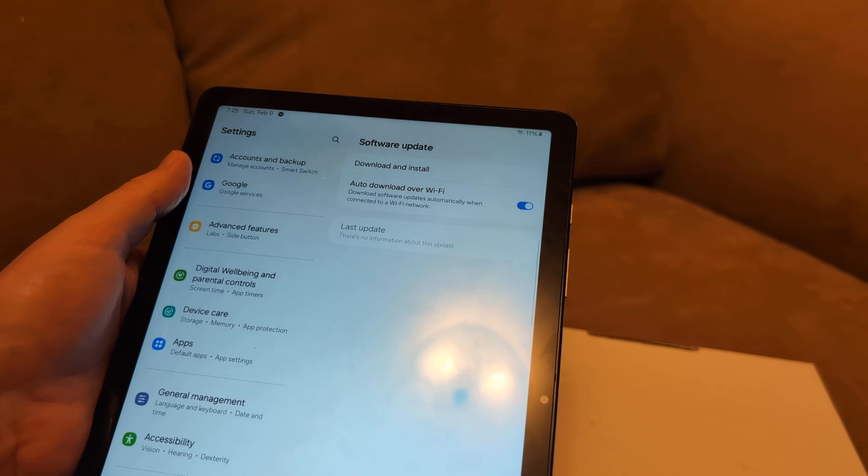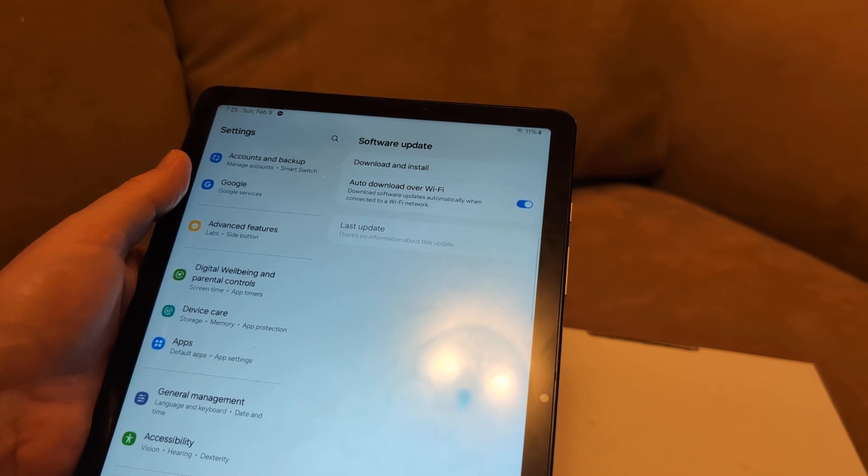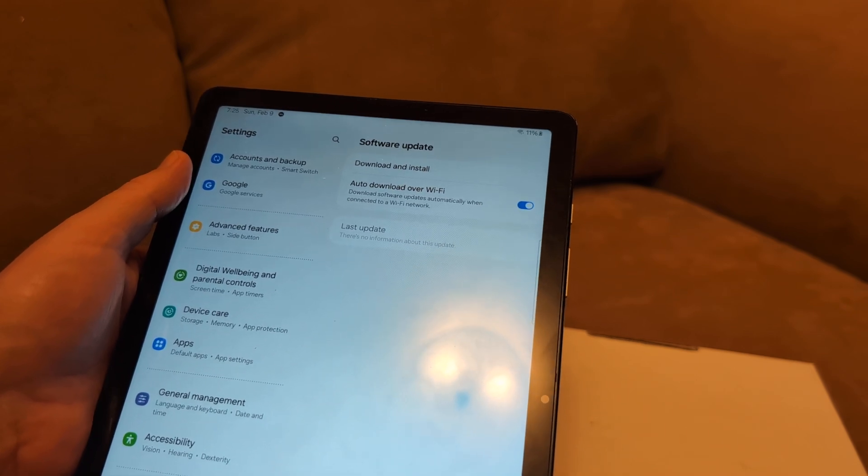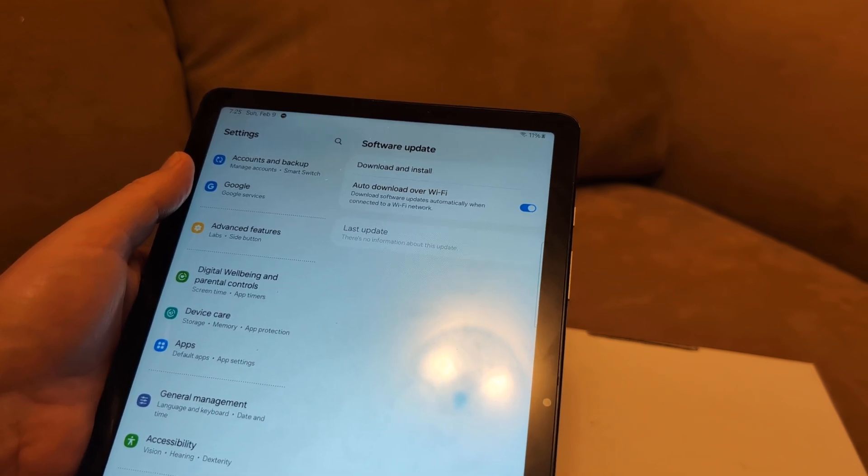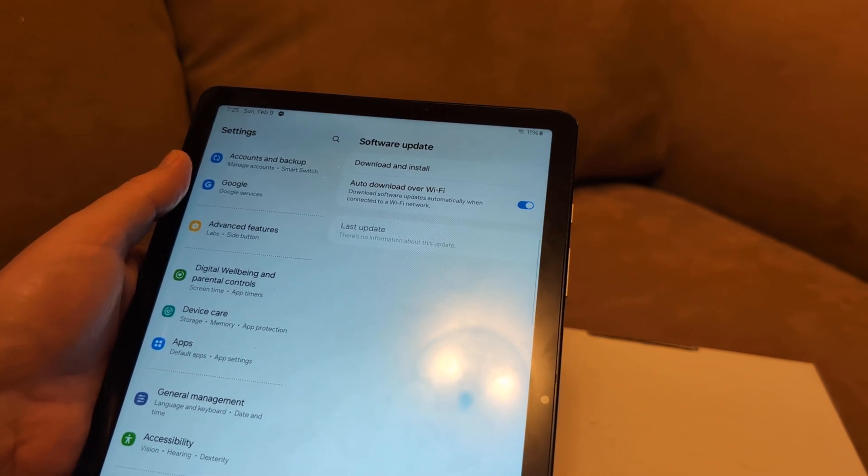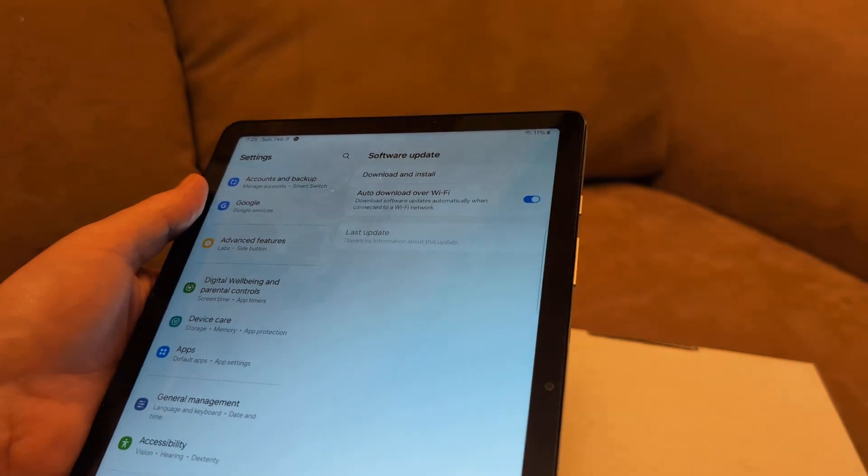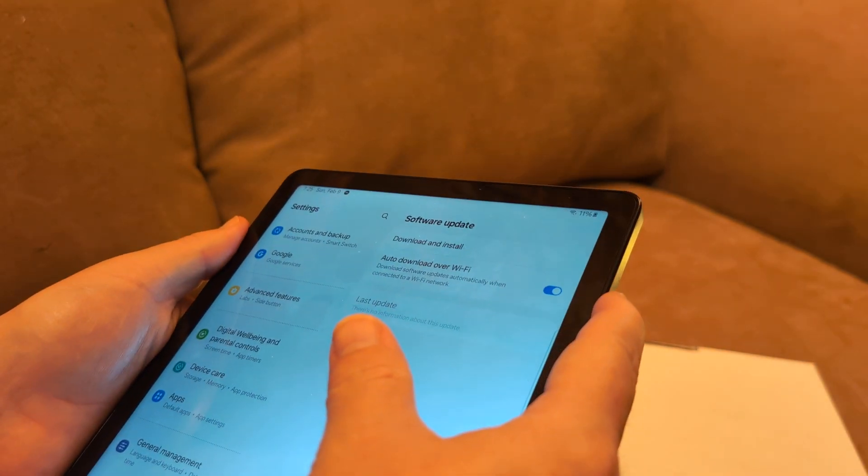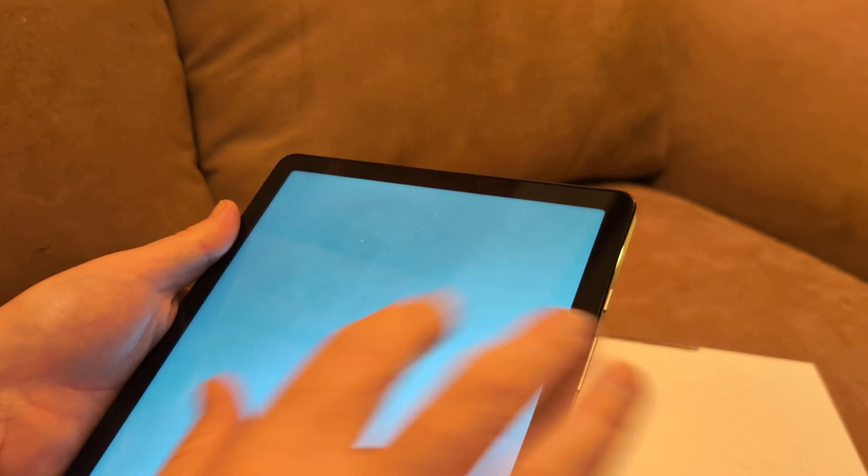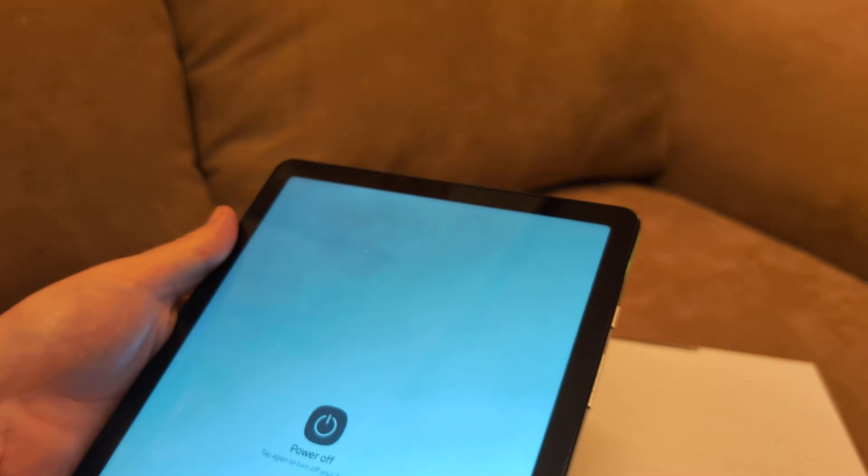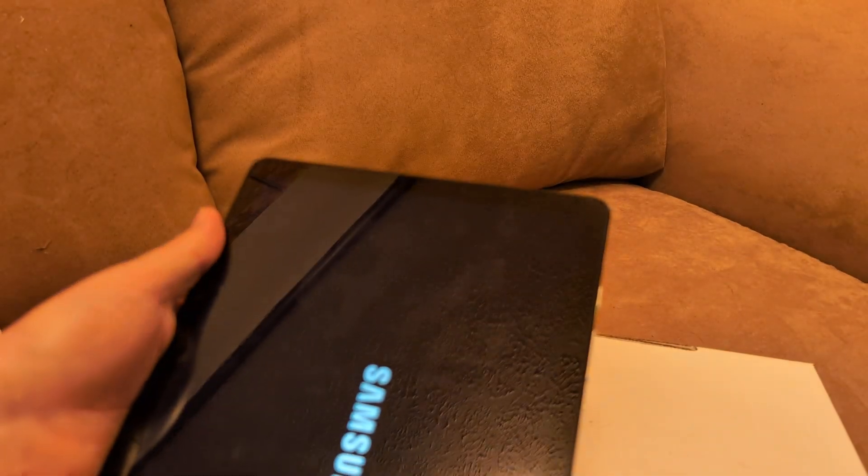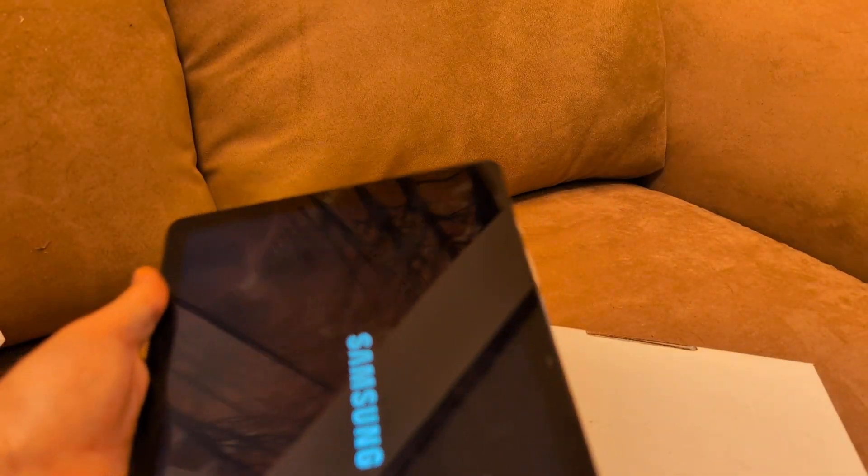We've uninstalled any unnecessary apps. Next thing I want you to do is shut it all the way down, power off, and we're going to wipe the cache under Android recovery.